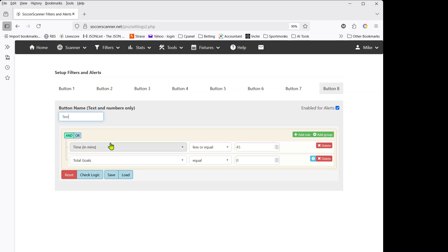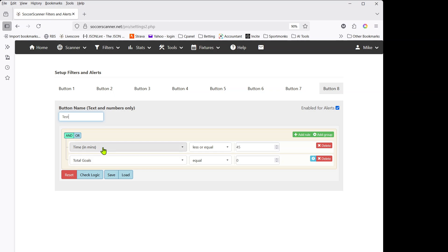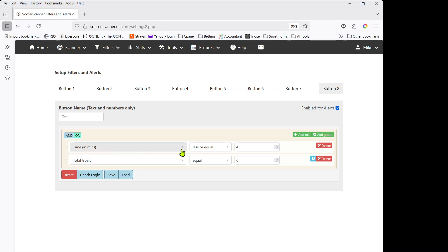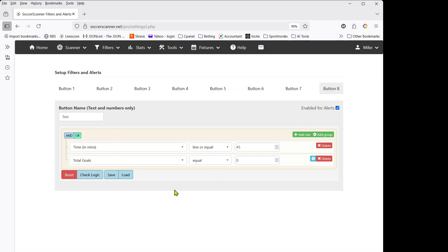At the top you can see 'AND' highlighted in green. Because we have AND applied, both conditions must be true for a game to show on the scanner — the time must be less than 45 AND goals must equal zero. If I switch that to OR, then either the time being less than 45 OR total goals equaling zero would be enough — so a game at 33 minutes with three goals would still appear.